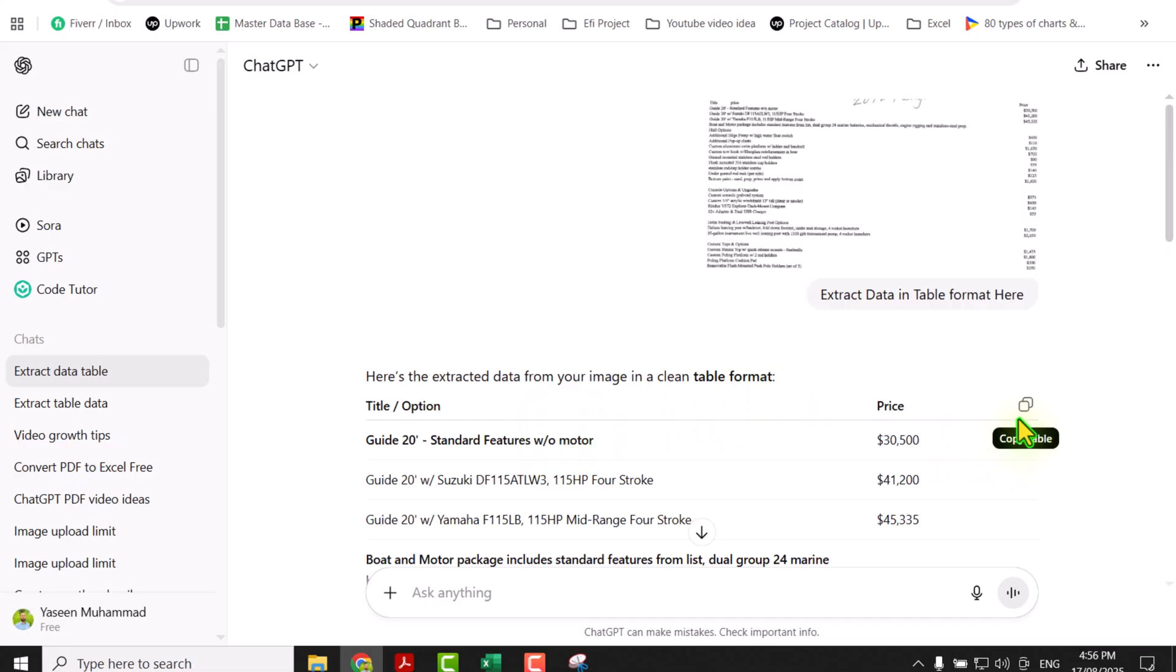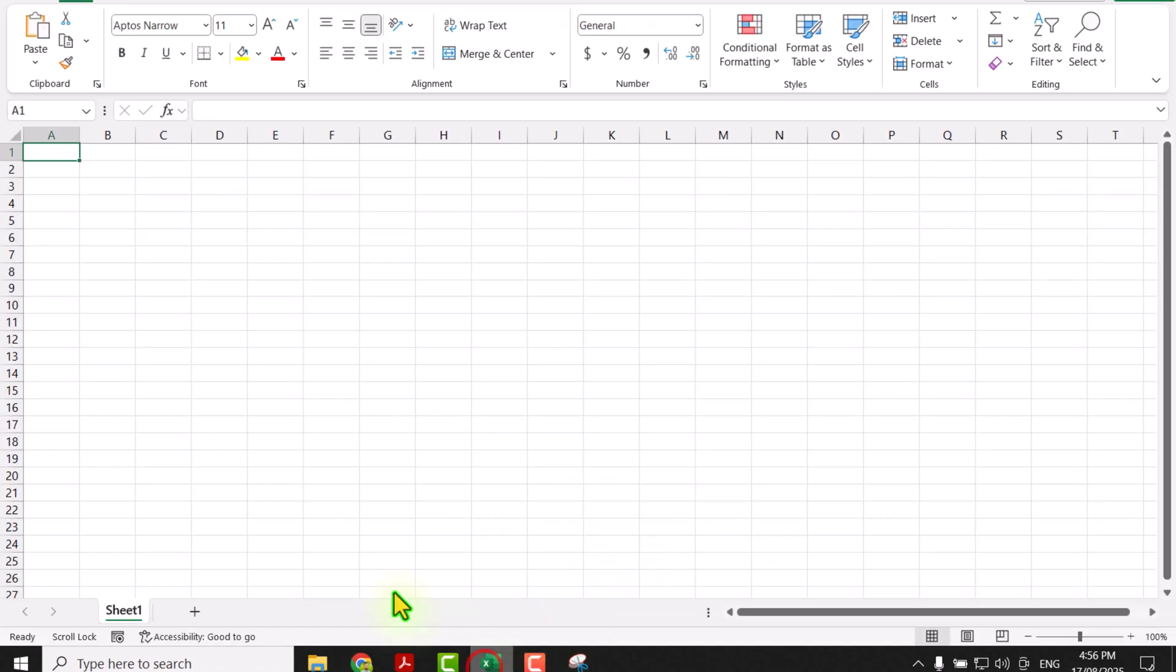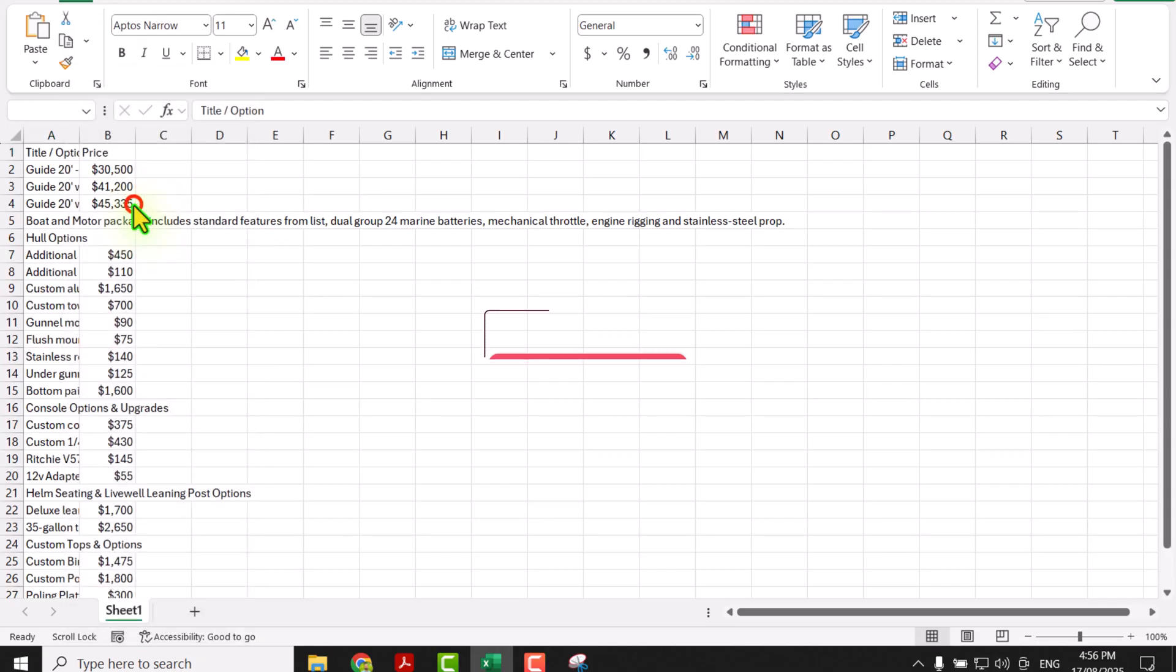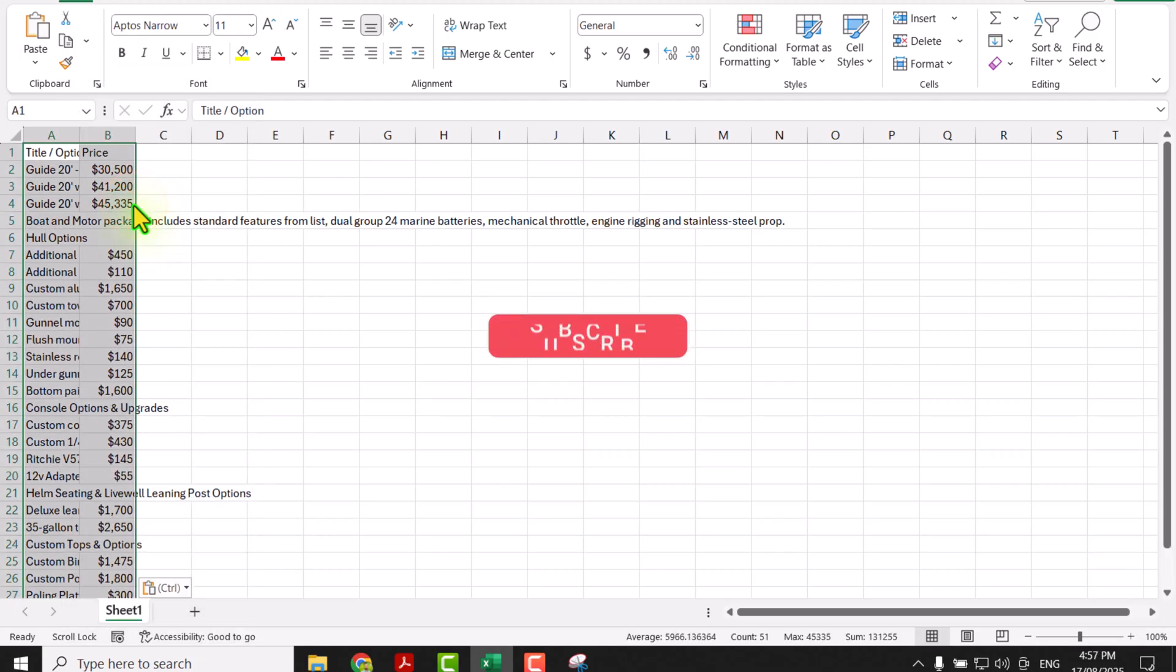What we need to do is simply click on copy table, open your Excel file, click on the first row and simply paste those data.